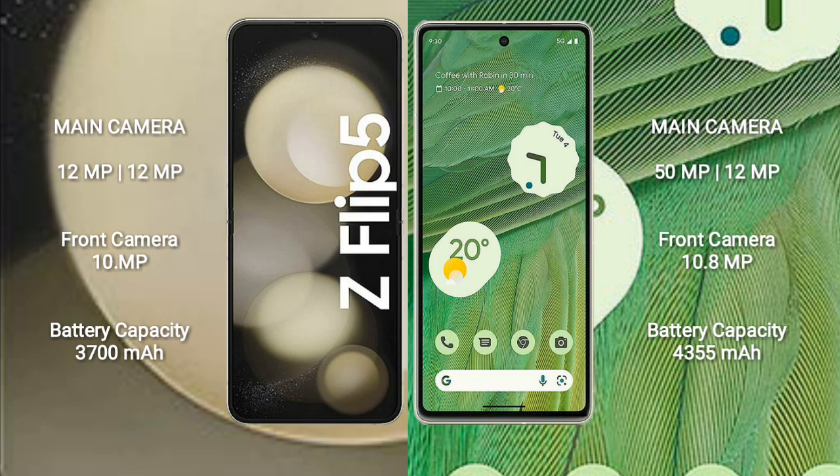Samsung Galaxy Z Flip 5 has a 3,700mAh battery with 25W fast charging support. Google Pixel 7 has a 4,355mAh battery with 20W fast charging support.